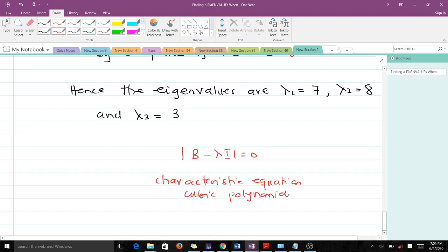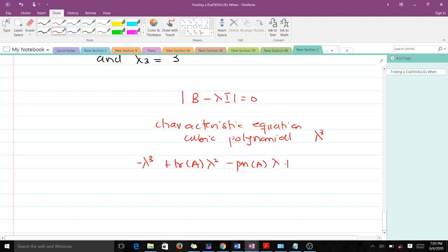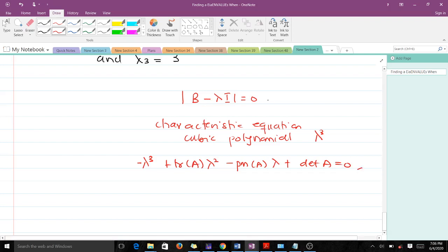The characteristic equation is a cubic polynomial — the highest power is 3. It takes the form: lambda cubed minus (trace of A) times lambda squared plus (principal minor of A) times lambda minus determinant of A equals 0. Solving that cubic polynomial for our 3 by 3 matrix would give lambda 1 equals 7, lambda 2 equals 8, and lambda 3 equals 3, from which we can find the corresponding eigenvectors.